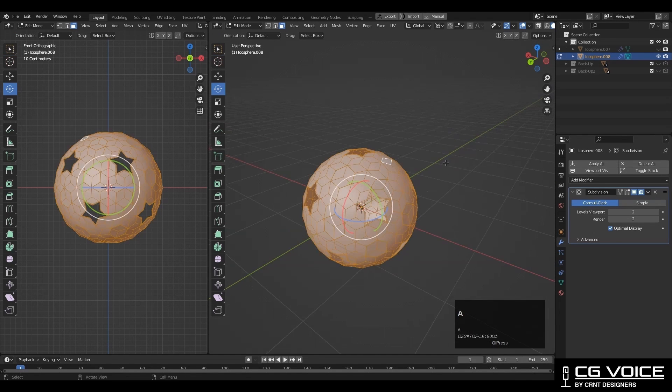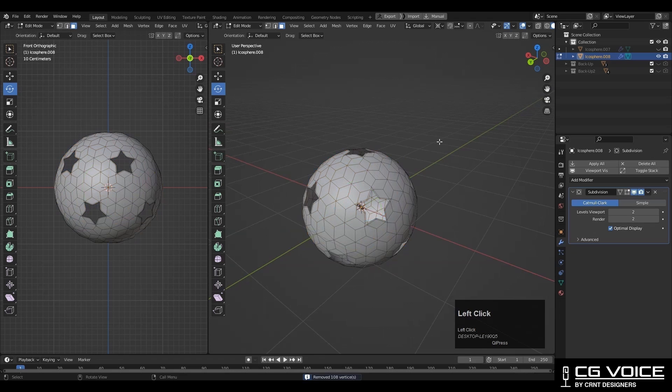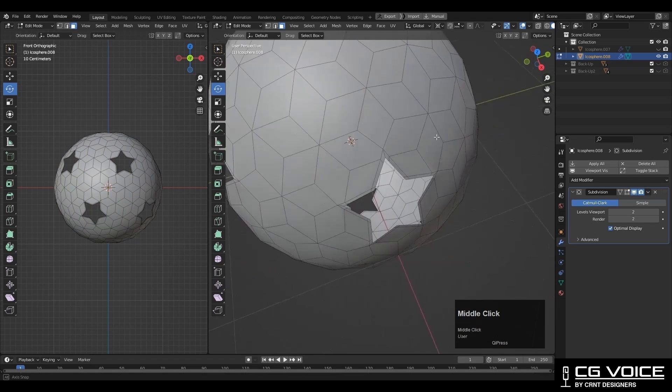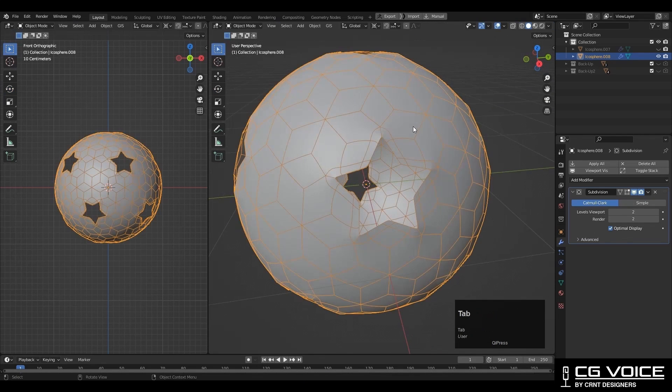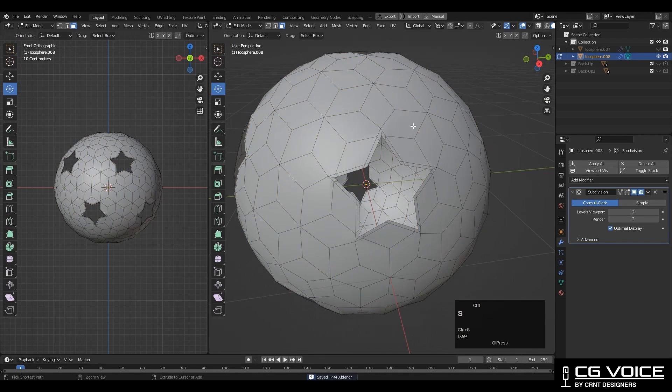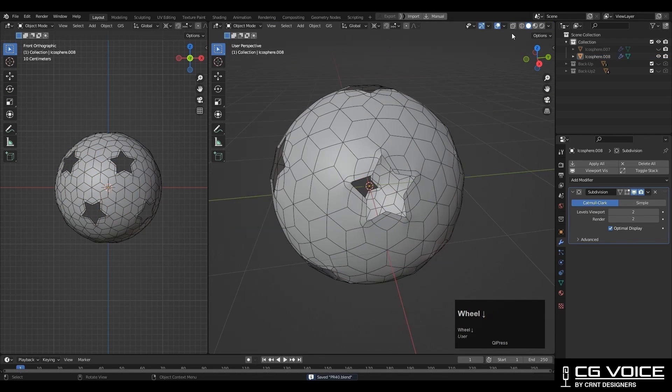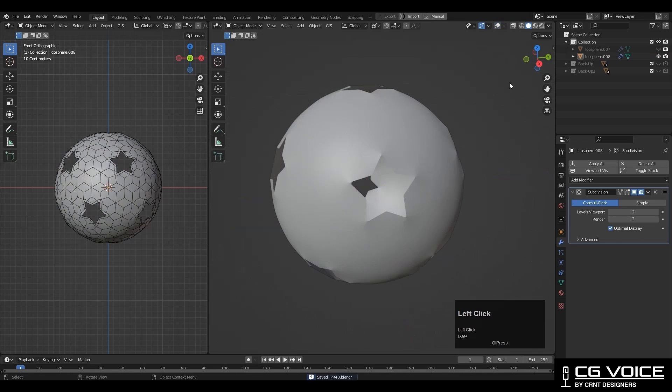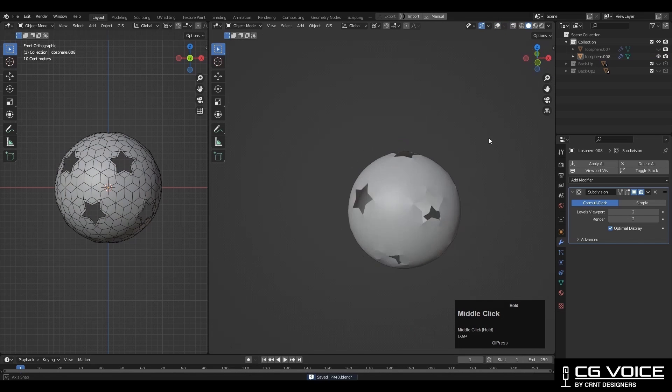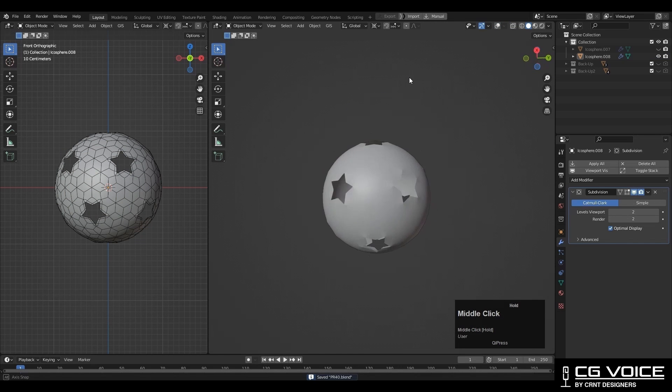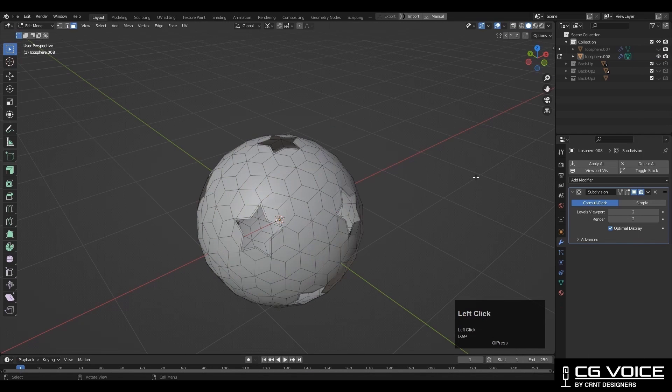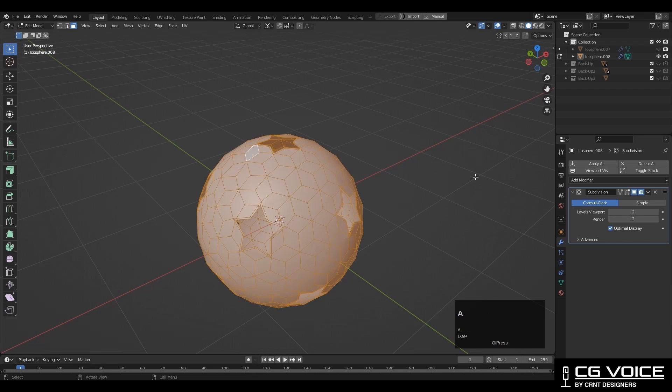Then just select everything and press M and merge by distance. And now you can see, we are getting this smooth form there. We are getting little pinching at the corner of stars, but that's okay. In this way we can get this kind of form.